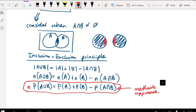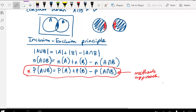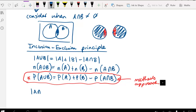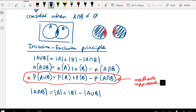We can also rearrange this formula. The cardinality of A and B equals the cardinality of A plus the cardinality of B minus the cardinality of A or B. You can see this is pretty straightforward — if we add the cardinality of A and B to both sides and subtract the cardinality of A or B, we end up with this rearranged form. Generally we'll be using these two forms.